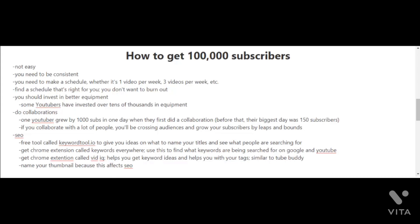I know I've talked about SEO and optimizing your videos in previous videos, but I just want to remind you to keep focusing on SEO. A couple of things I haven't mentioned before are to get other tools outside of YouTube. For example, you can get a free tool called keyword tool.io to give you ideas on what to name your titles and see what people are searching for. You can also get a Chrome extension called Keywords Everywhere. Use this to find what keywords are being searched for on Google and YouTube. Another Chrome extension you can get is called vidIQ. This helps you get keyword ideas and helps you with your tags. It's similar to TubeBuddy. Another quick SEO tip here is to name your thumbnail because this affects your SEO. I cannot stress SEO enough here because it's going to play a big part in your success on YouTube and in your goals of getting up to 100,000 subscribers.